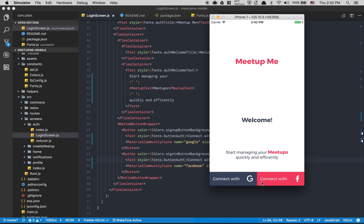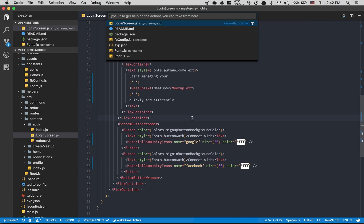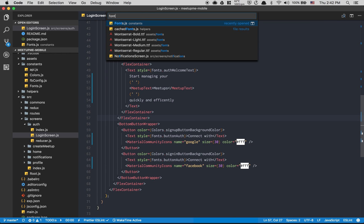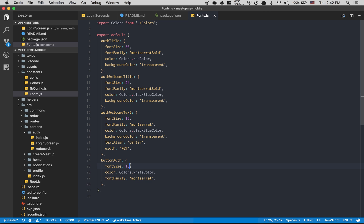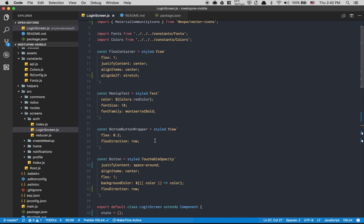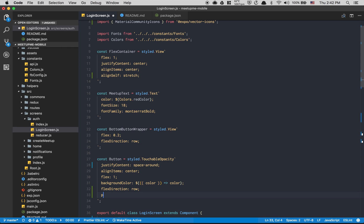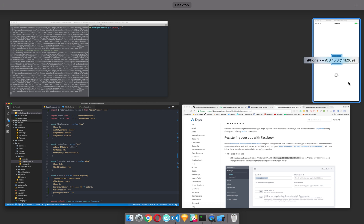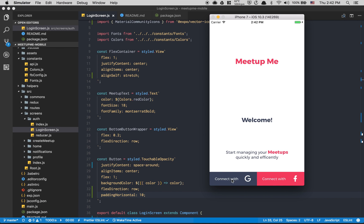The text is too big so using Command+P I'll find the font style and change it to font size 14. Inside the button I'll add `paddingHorizontal: 10` to shrink the button from left and right, so `space-around` won't make it too wide.